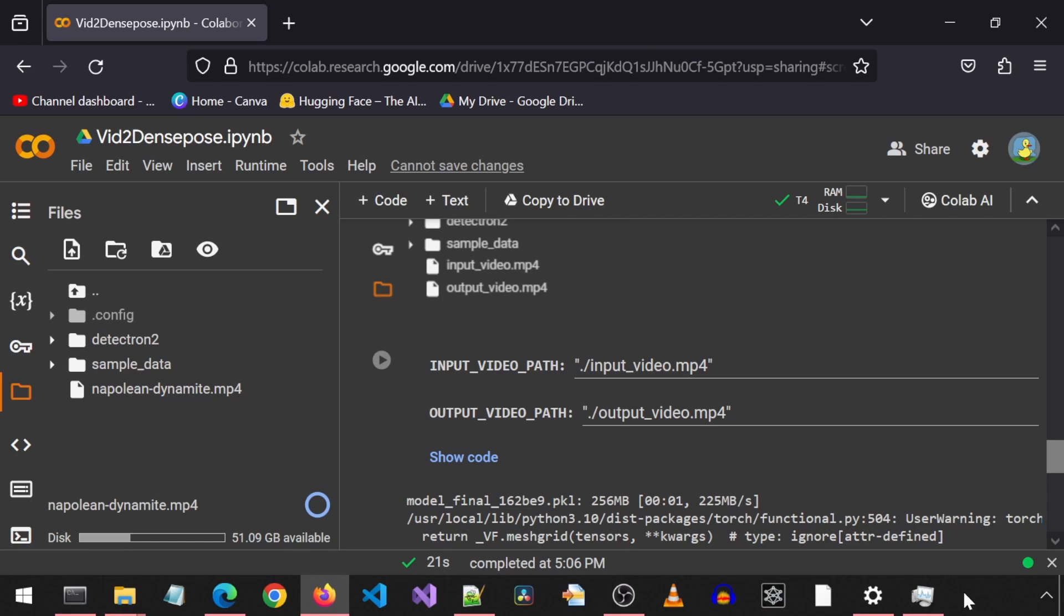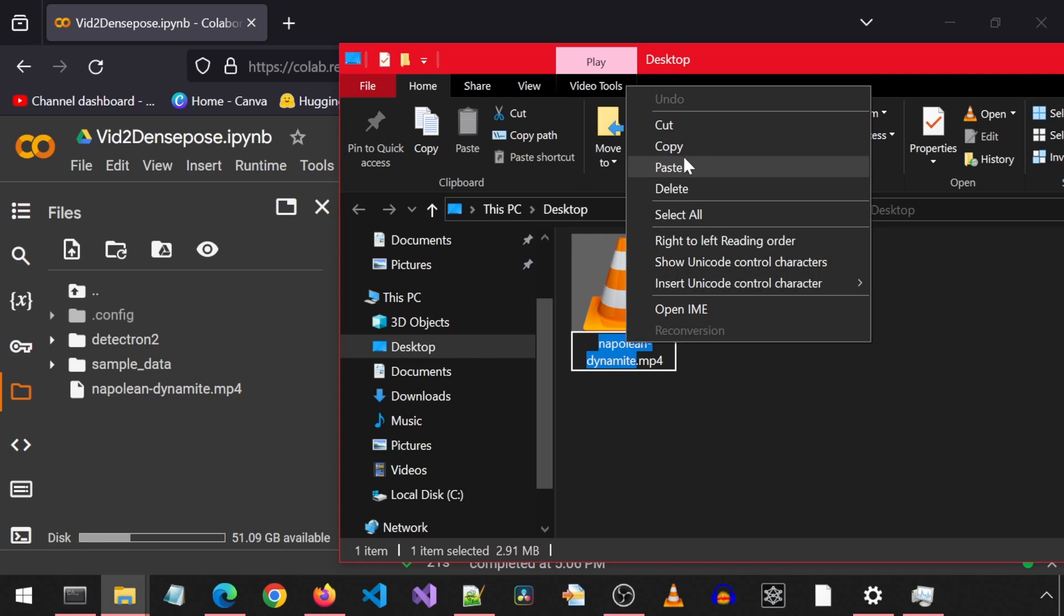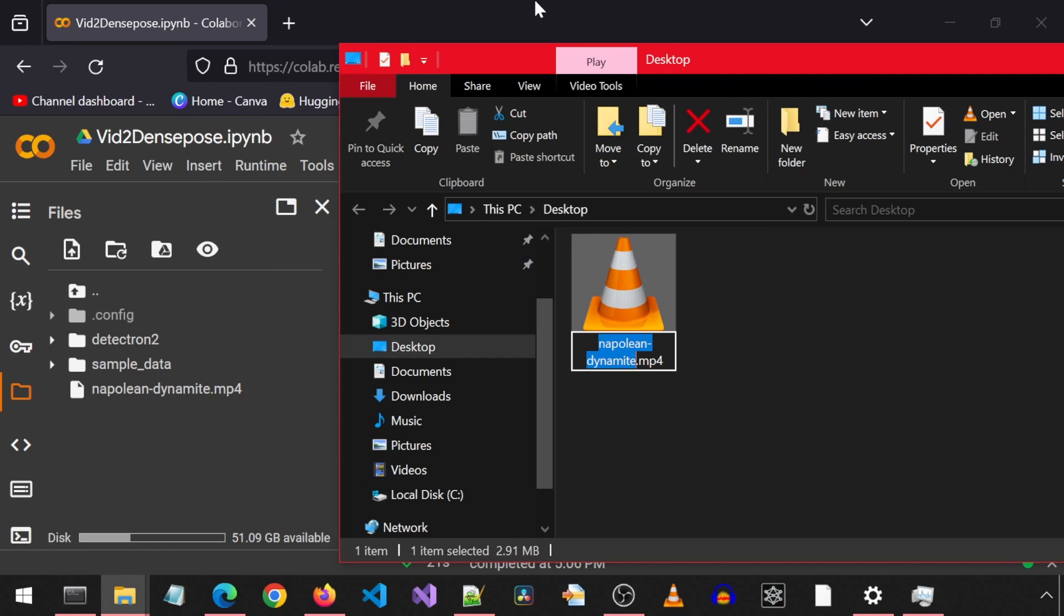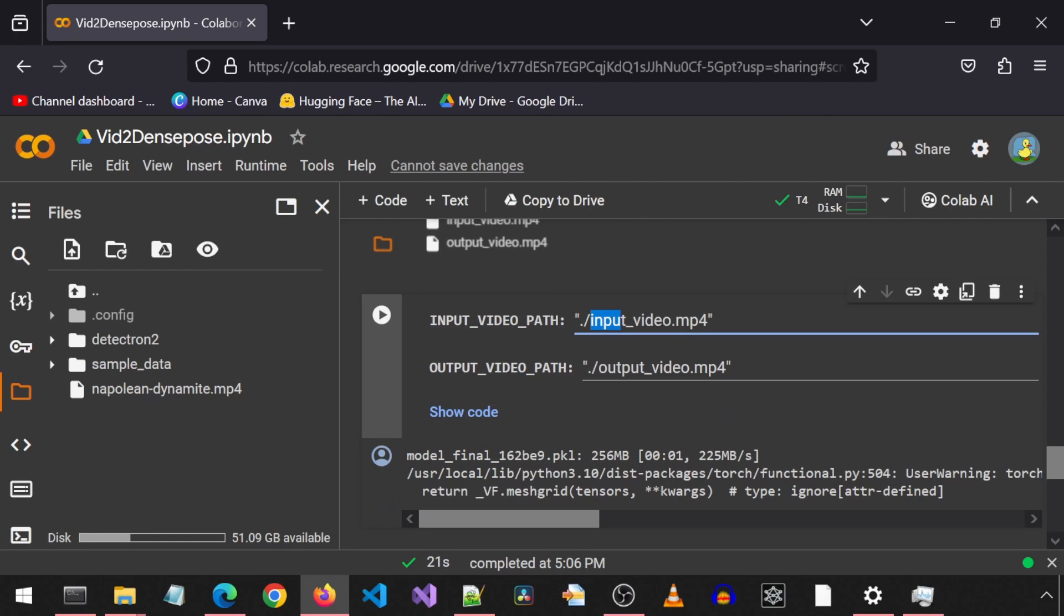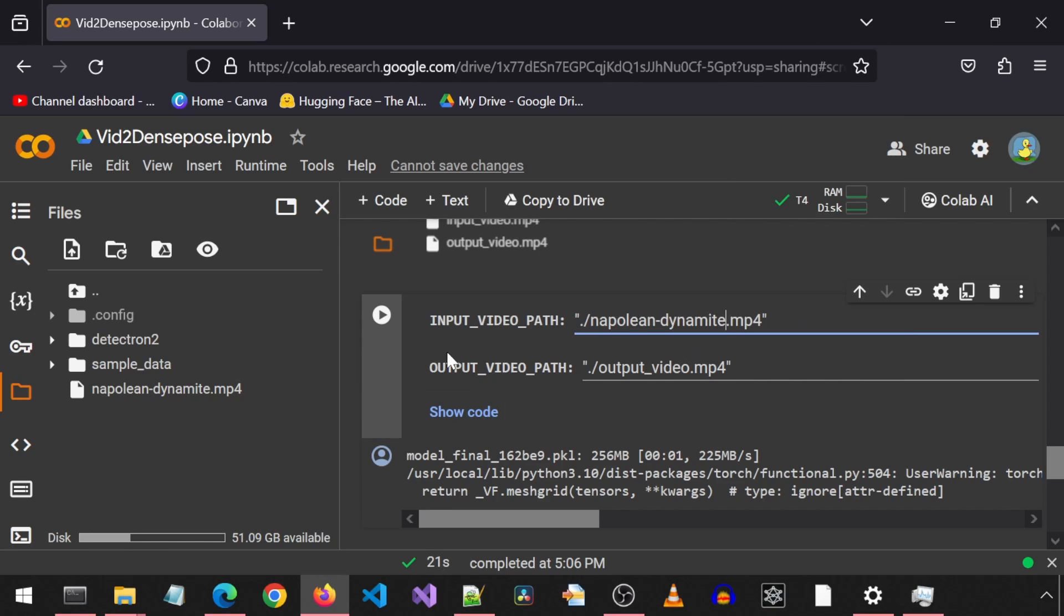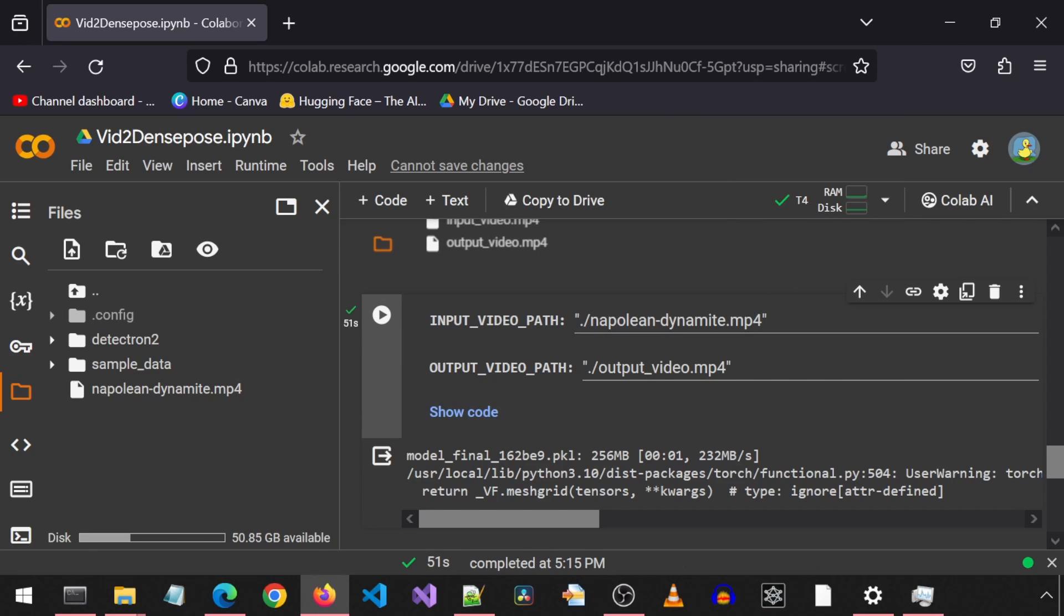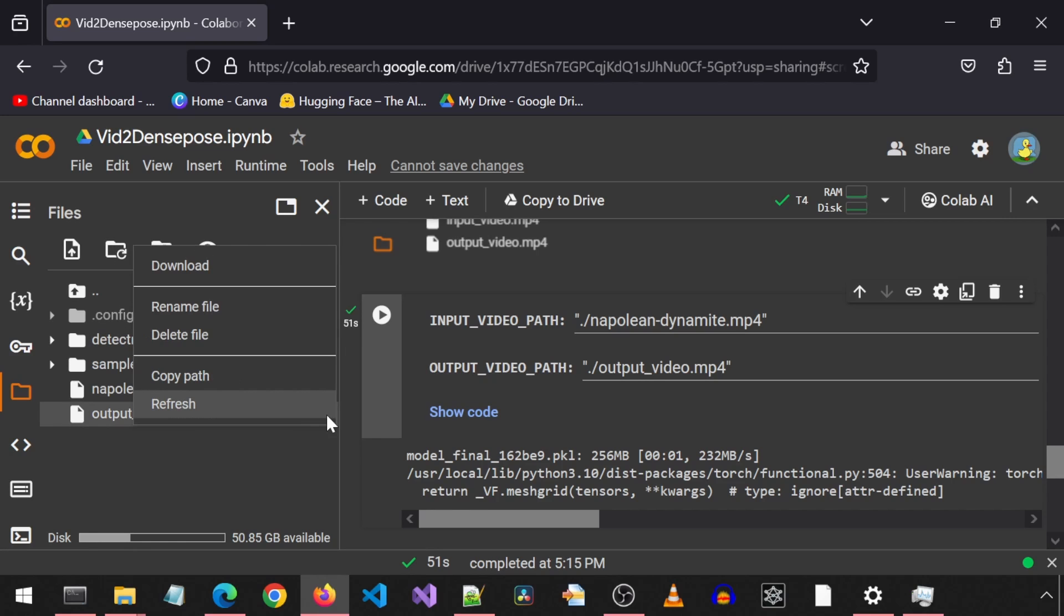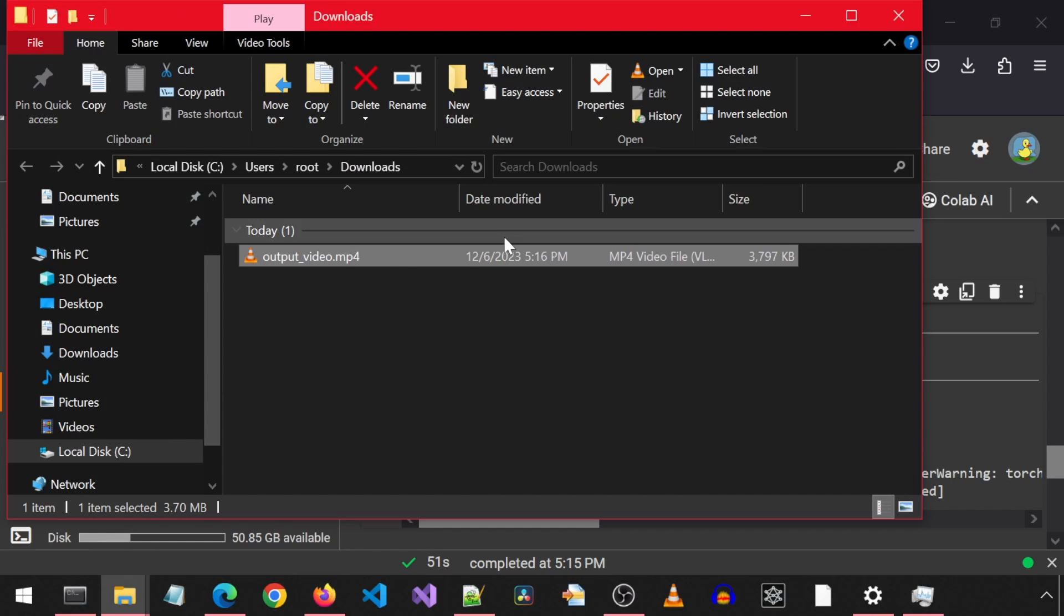Once that finishes, we will see the video file listed on the left. We must remember to change the input file name to match the name of the file we uploaded, and we can leave the output file name as is for now. After updating the file name, we can run this cell. When it finishes, refresh the files on the left to see the new output file. Click the three dots and download the file. Let's take a look.